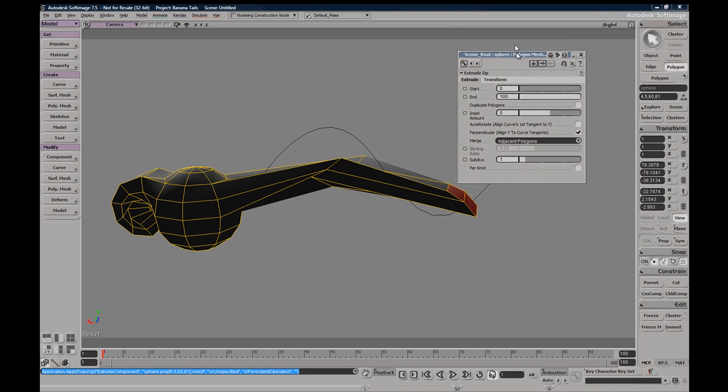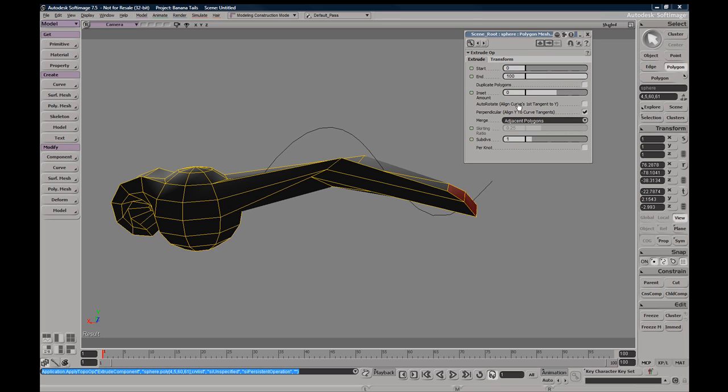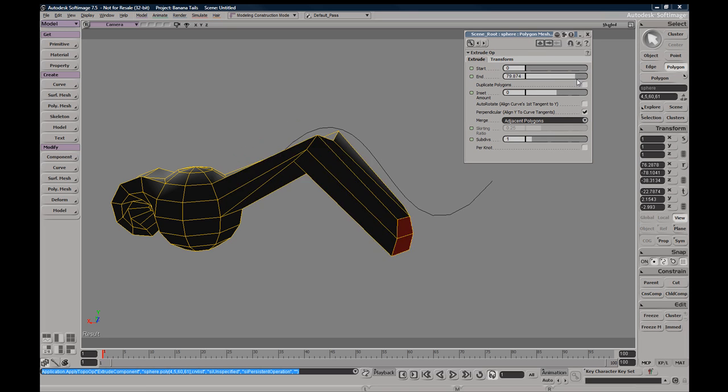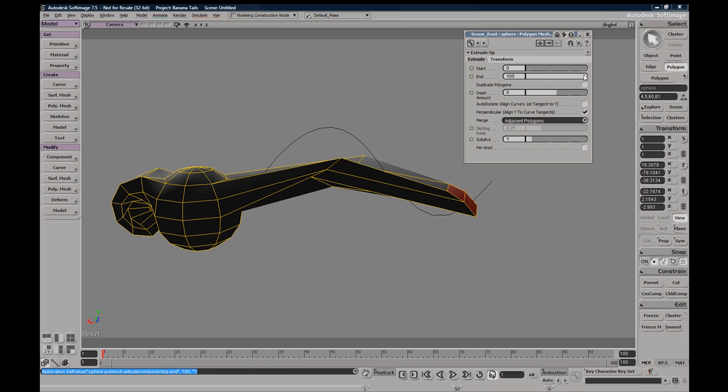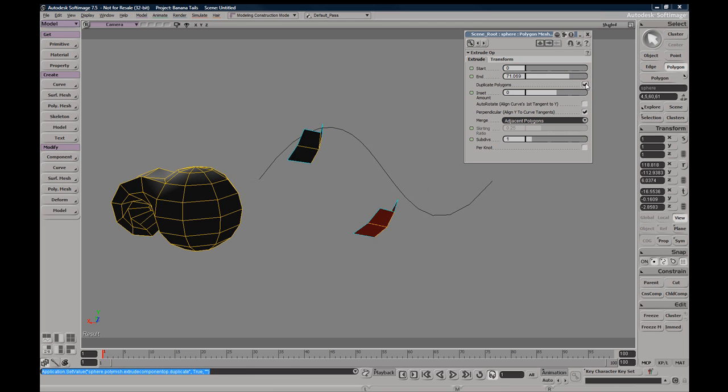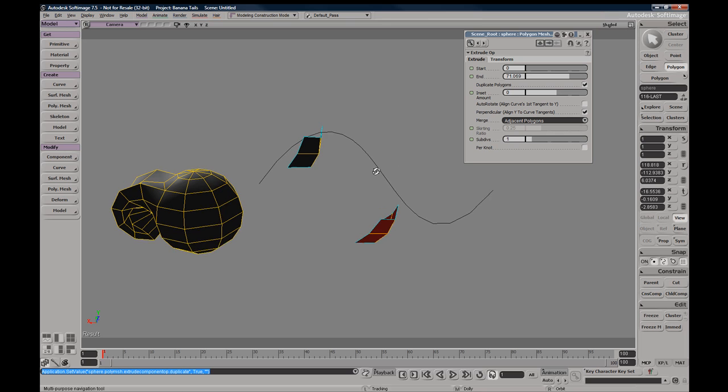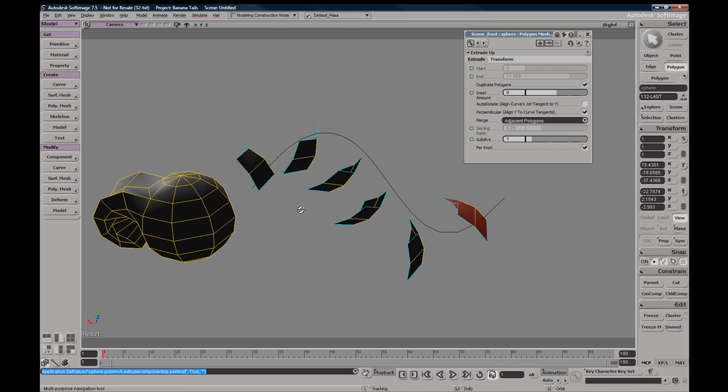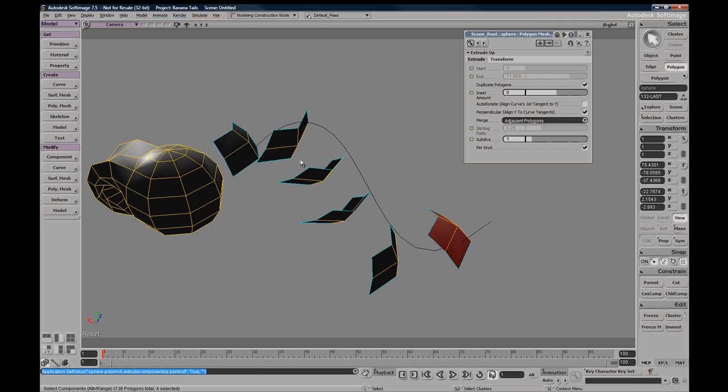Here you can change the start and end length of your extrude. Just like the Extrude Along Axis, you can duplicate polygons, and per subdivision you're going to get a slice. So we can up our subdivisions per knot and we can literally subdivide from here.